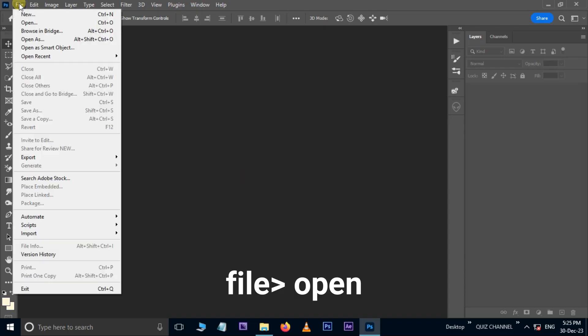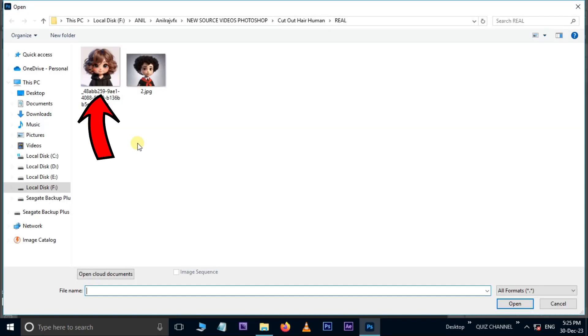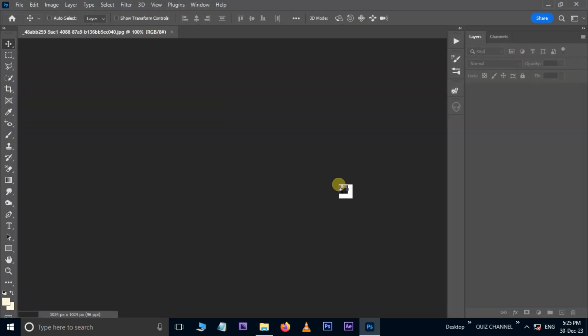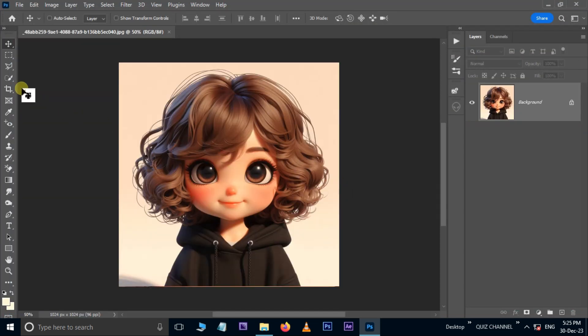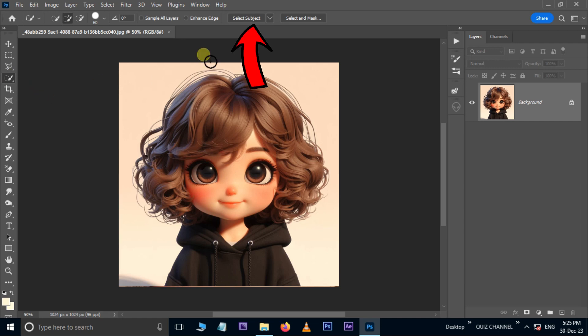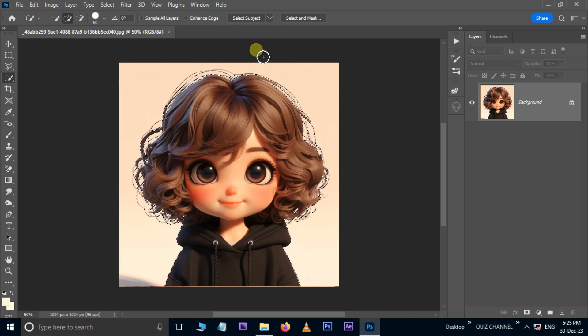First, go to File and choose Open. Select the first image and hit Open. Now use the Quick Selection Tool and hit the Select Subject option above. This new Photoshop option selects the subject part automatically.